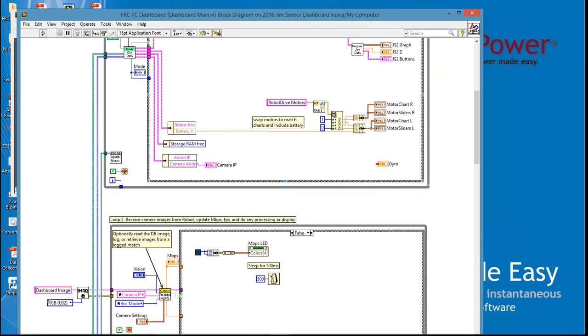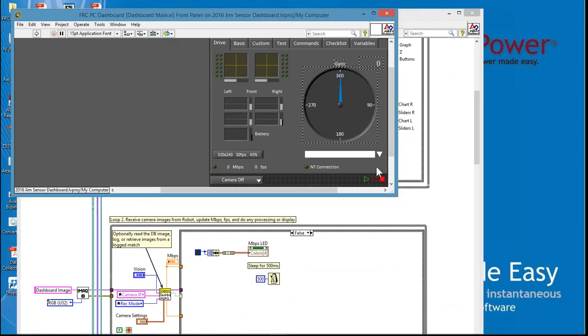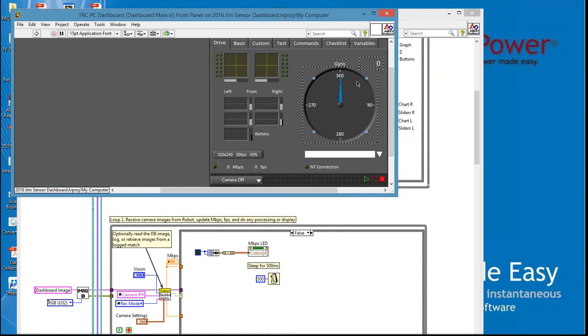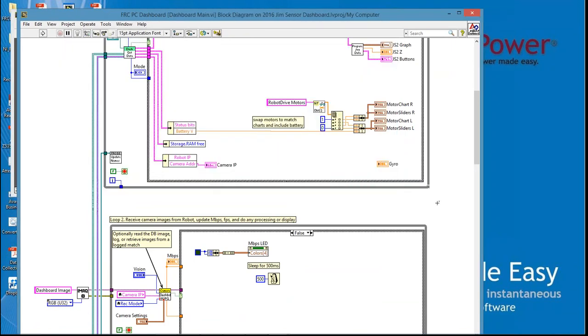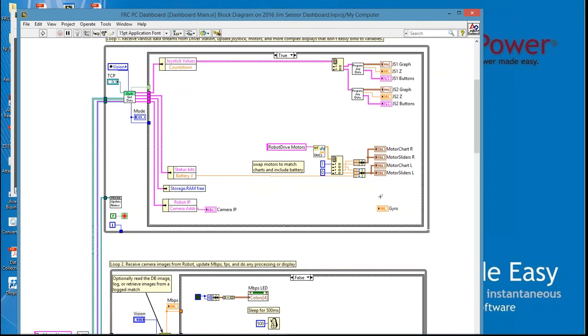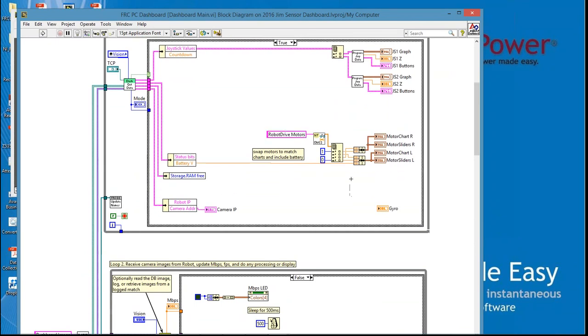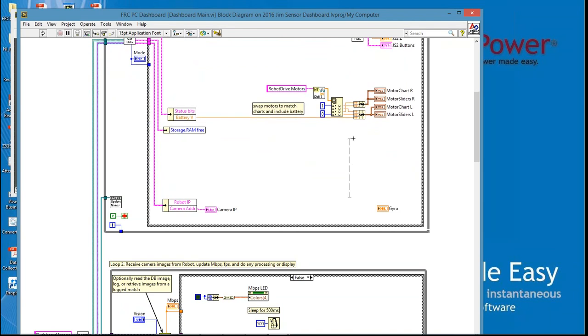First thing we notice is there's an indicator here by itself that says Gyro. Right click on it and Find Indicator and you'll notice it takes us to the front panel and it shows us where the gyro is displayed. Let's go back to the block diagram and we're going to add some more indicators to this window. Hold down Control, left click and drag and make extra space here at the bottom.